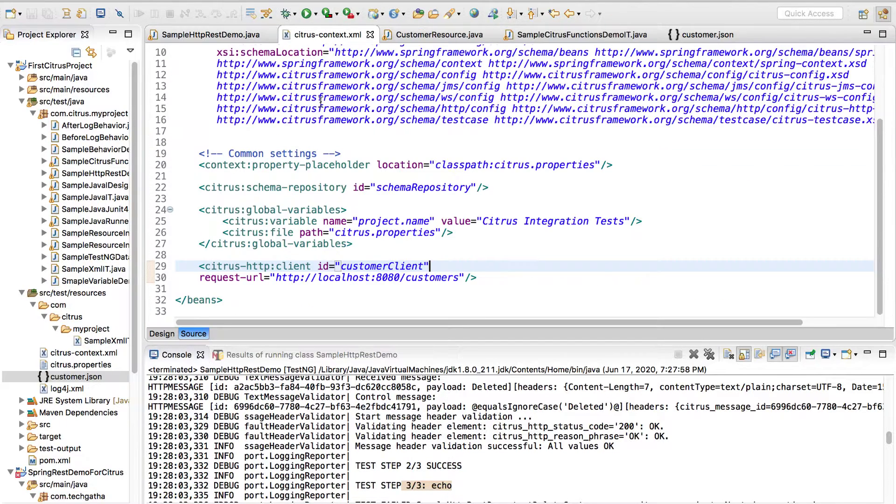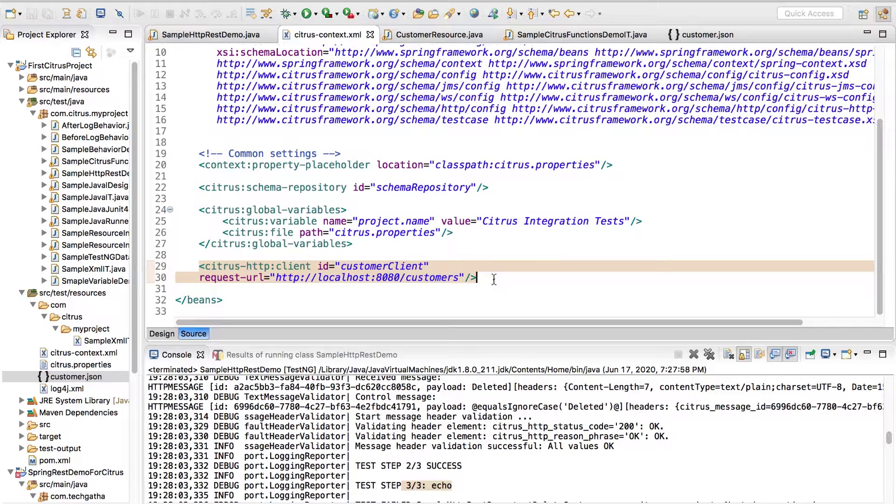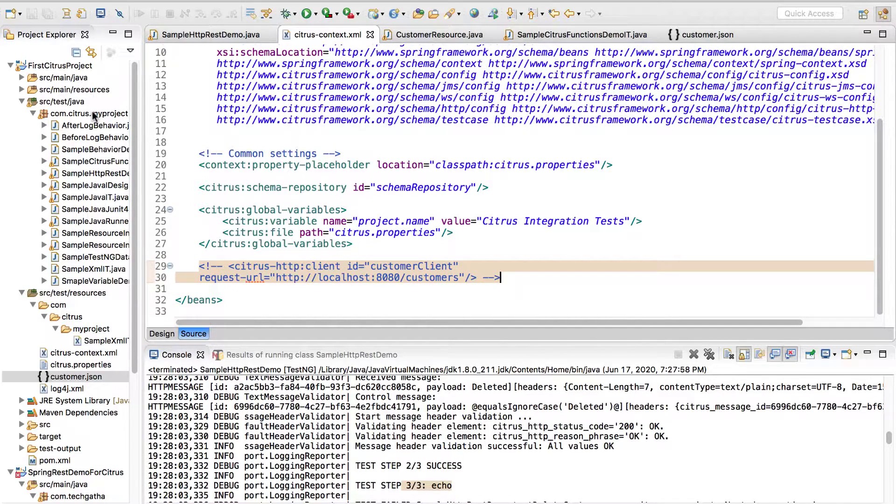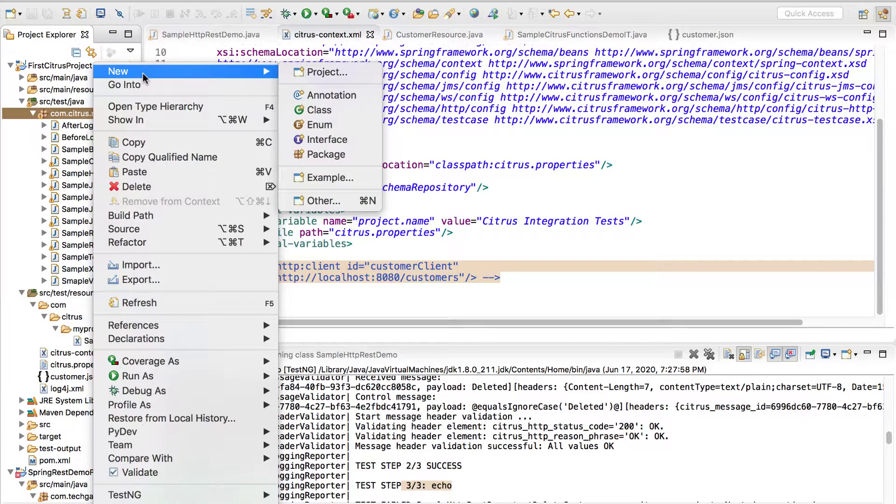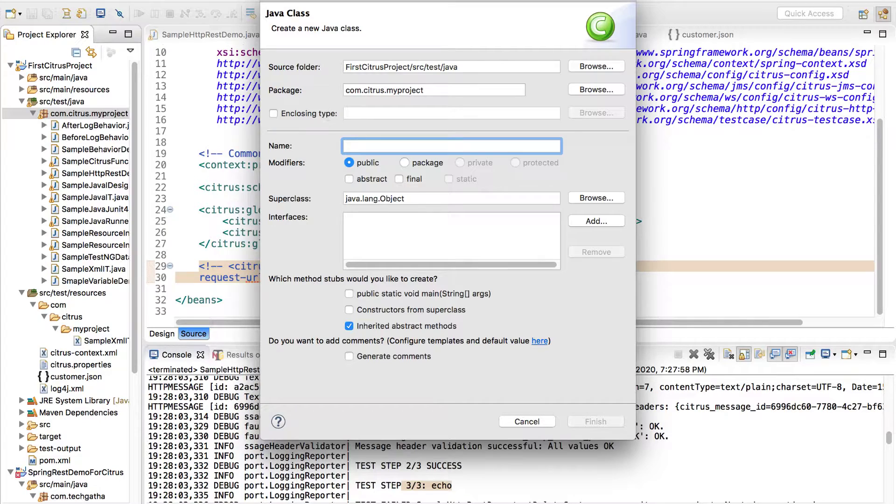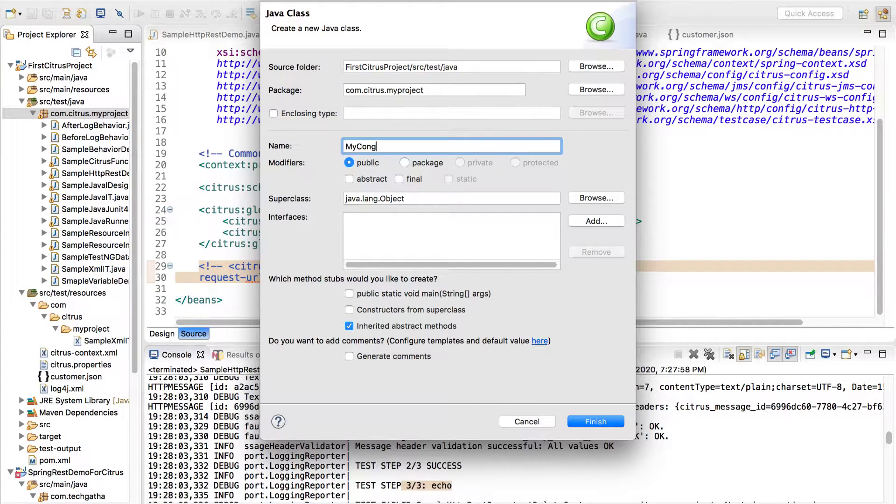We have seen that through XML we can inject dependency using Citrus HTTP client. Alternatively I can create a configuration file, so let's say new class and I'll give it a name as my config.